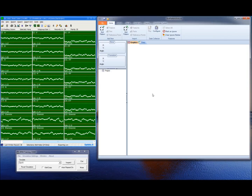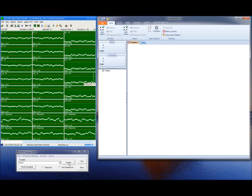The Bolt Pattern Analysis software has a mechanism called the Data Collector. The Data Collector is a very powerful tool because it allows you to read data from a variety of data sources and build a project automatically. You can read the data directly from QC Calc Realtime. When we did the inspection of that part, the data flowed through QC Calc Realtime, and there's a data file that's been exported to the software.